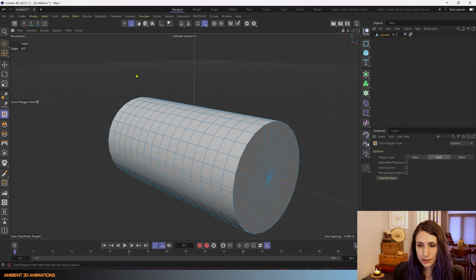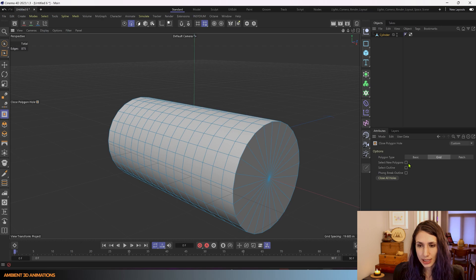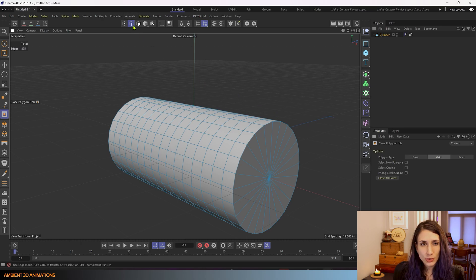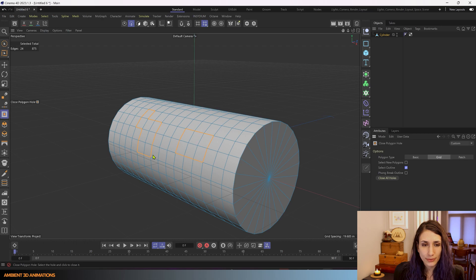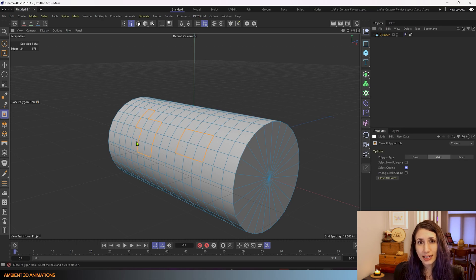And there's some other helpful tools in here. Like you'll notice we're in edge mode, so if I select 'select outline' you can see where those holes were before and you can select that outline